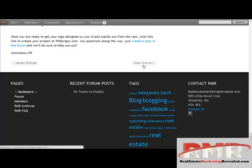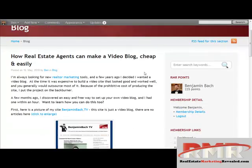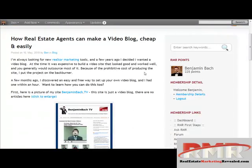There's a lot of stuff to scroll through. Here we go — 'How real estate agents can make a video blog cheap and easily.' It's posted on Real Estate Marketing Revealed on the blog, from May.